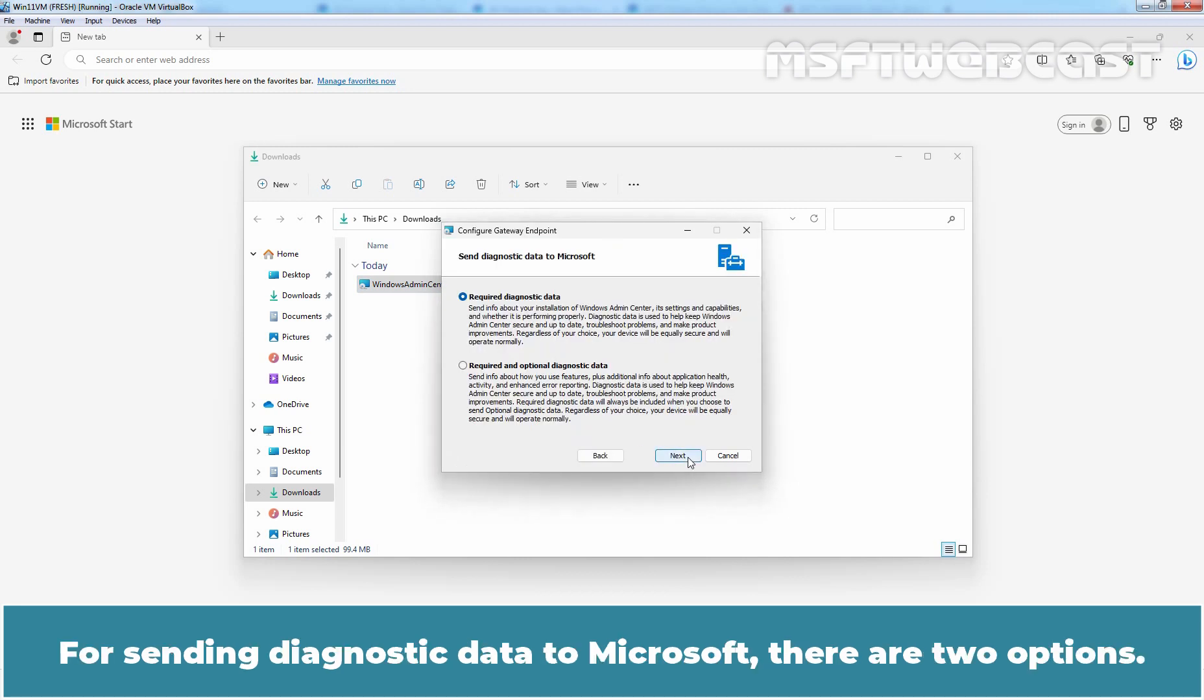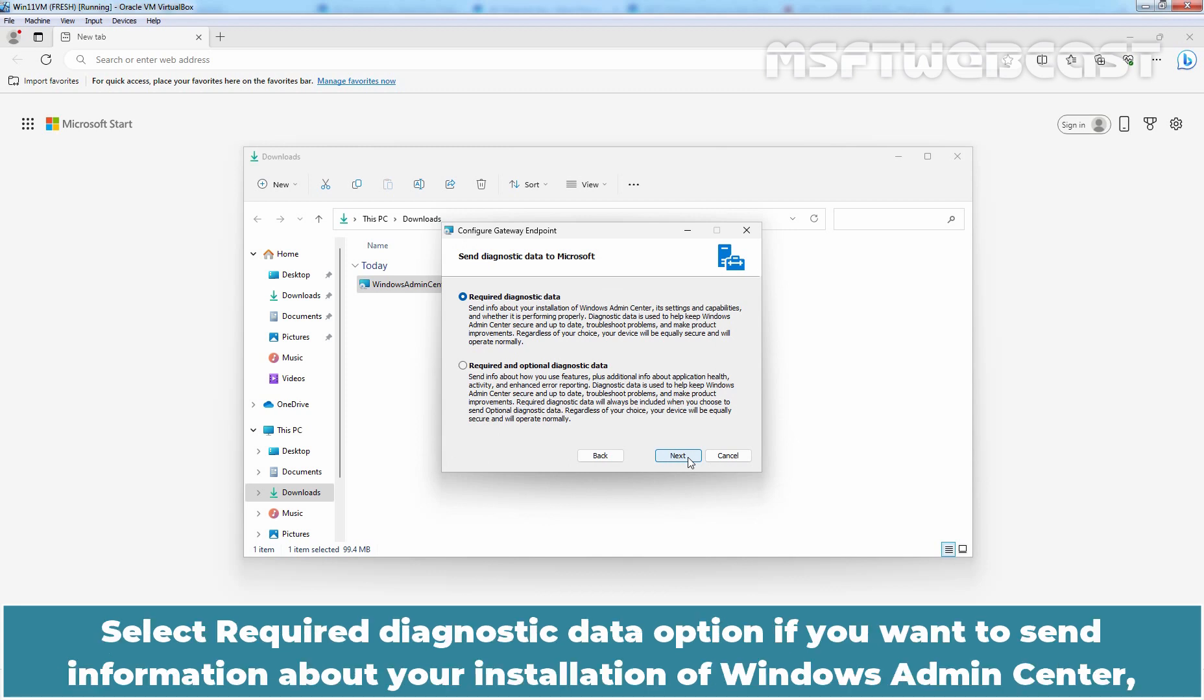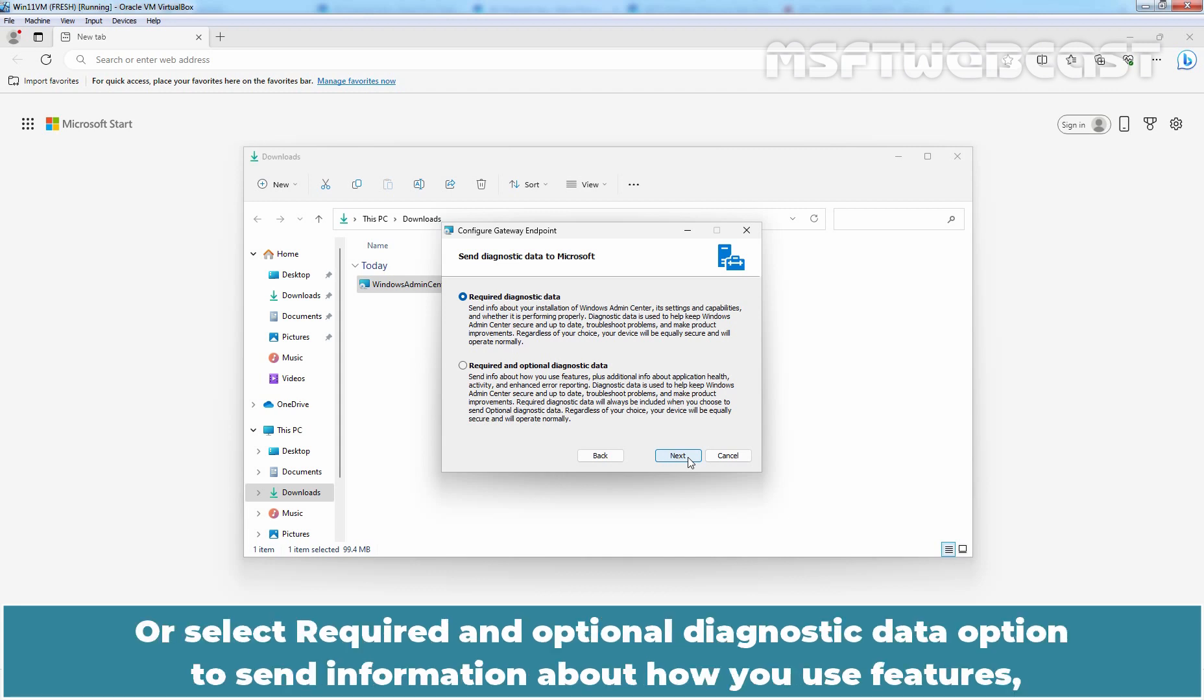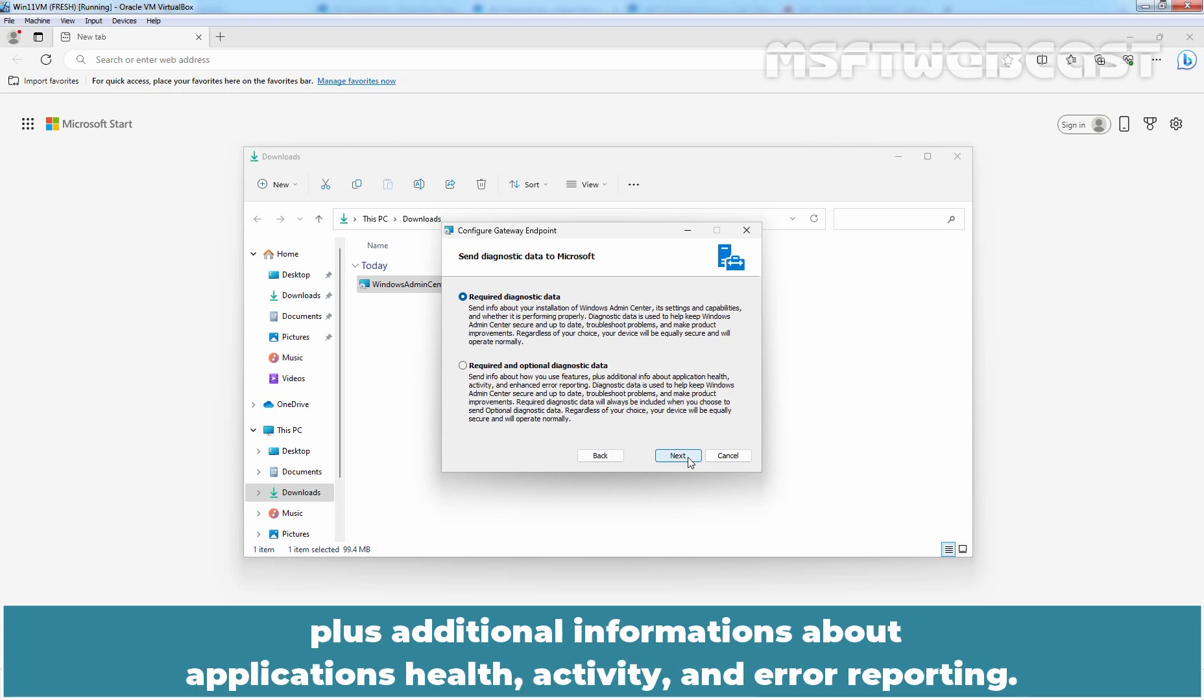For sending diagnostic data to Microsoft, there are two options. Select Required Diagnostic Data option if you want to send information about your installation, Windows Admin Center settings and capabilities to Microsoft, or select Required and Optional Diagnostic Data option to send information about how you used features plus additional information about application health, activity, and error reporting.